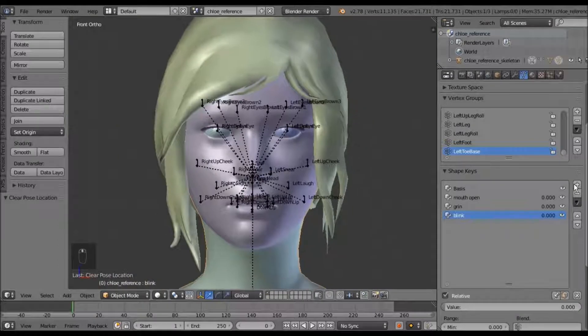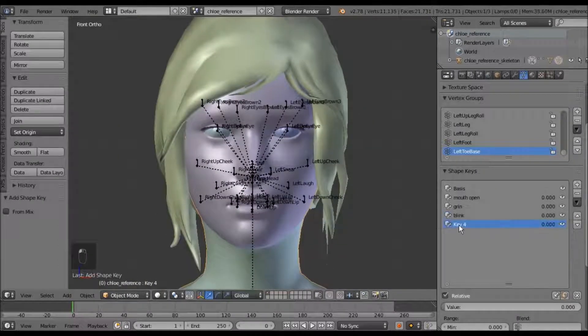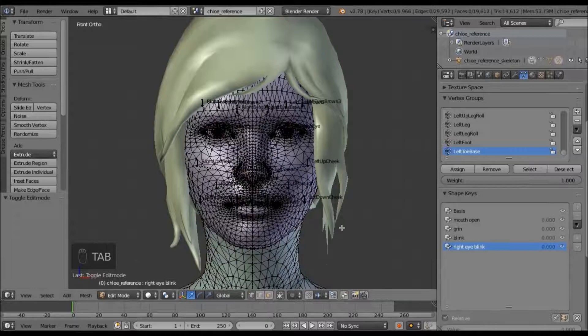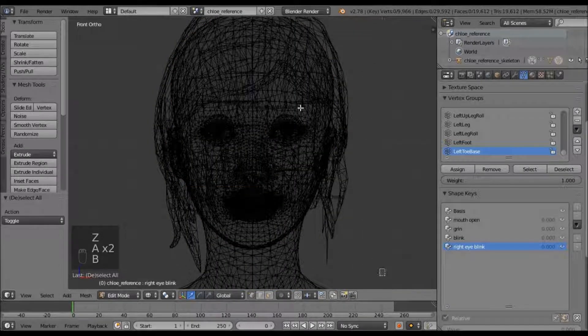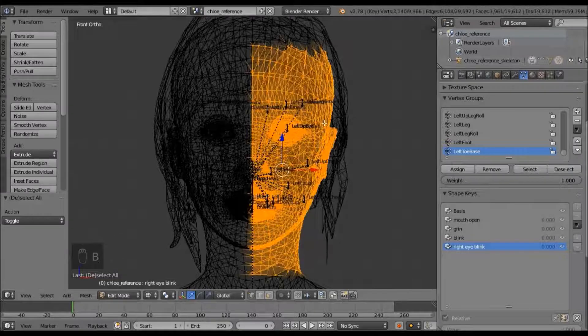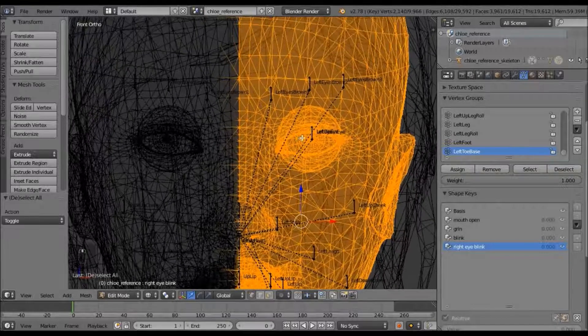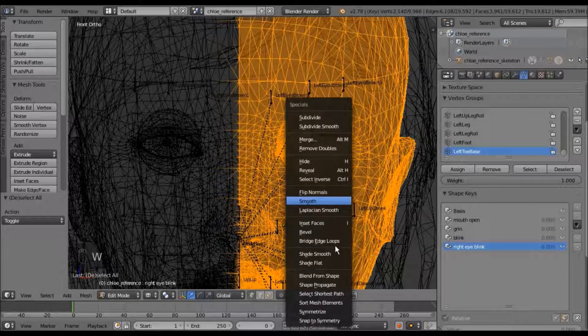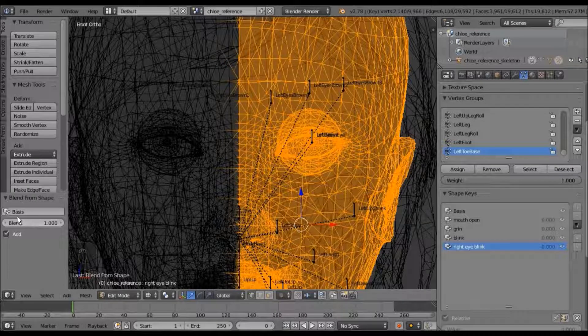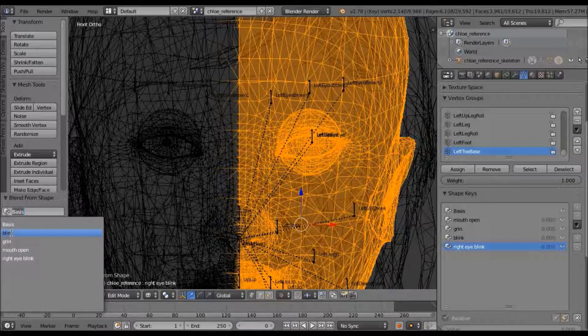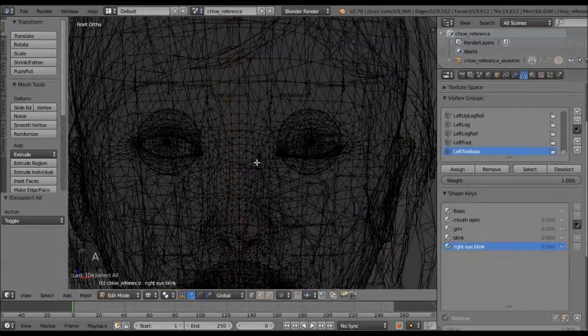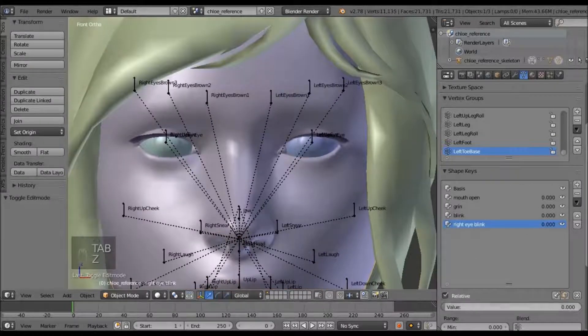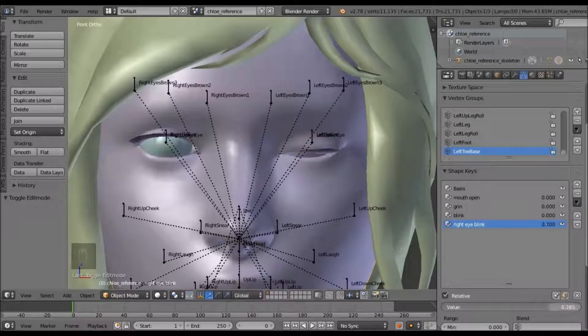If you wanted to do just one side, you could add a new one. And go into edit mode. Select just half of her face, or the area that you want to move. Hit W, and go into blend from shape. And instead of basis, set it to that blink that we just made. And now, we have a flex that moves just half of the blink.